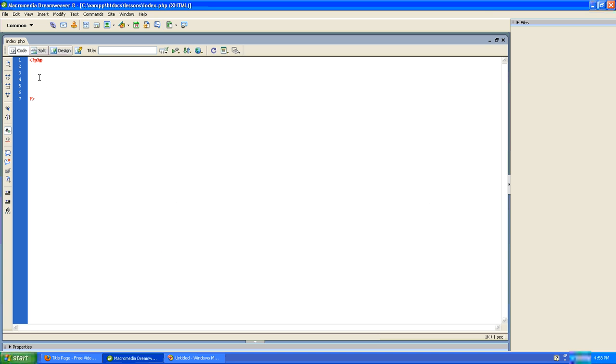Here in my PHP editor I have our basic opening and closing PHP tags. And what I want to do is simply echo the contents of one of the values from the query string